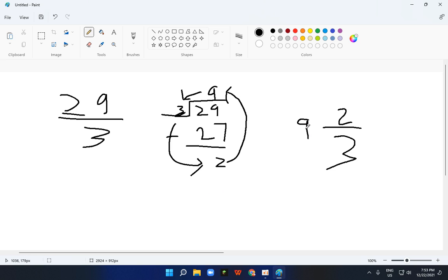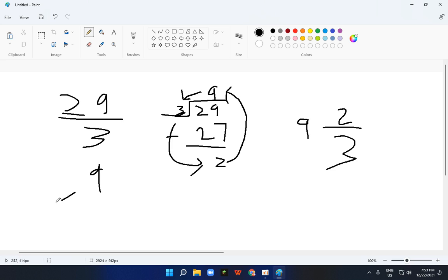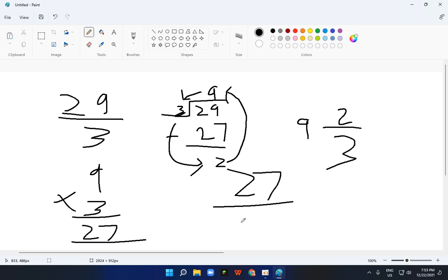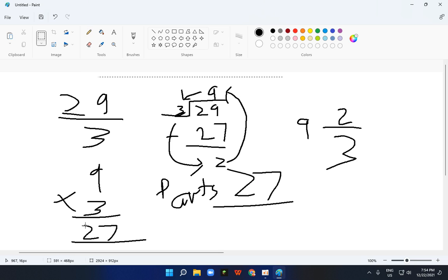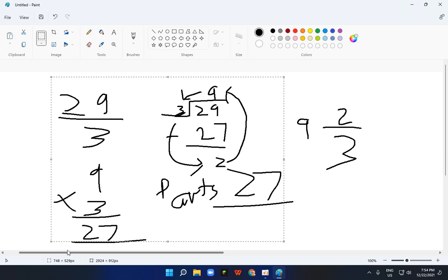Now, what does 9 mean? 9 means how many wholes. So there are 9 wholes. There are 9 whole parts. Like, 9 times 3 is equal to 27. So there are 27 parts. What I mean is that there are 27 parts, like 9 parts which are full.